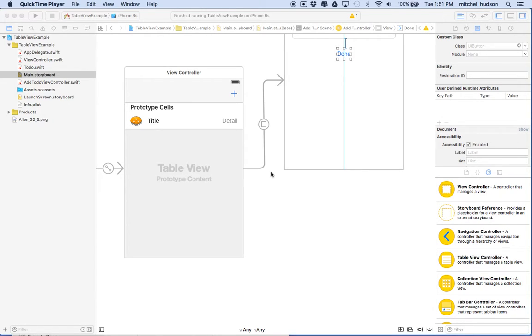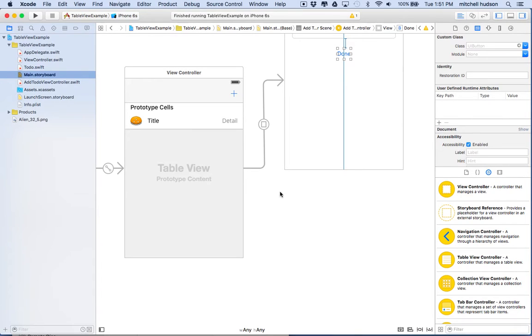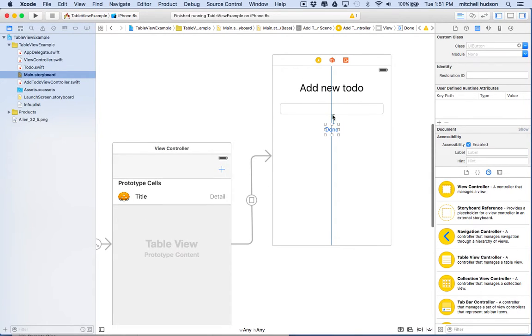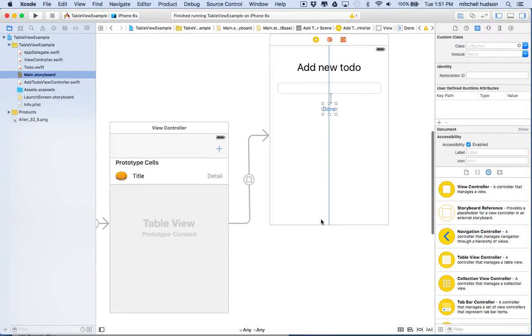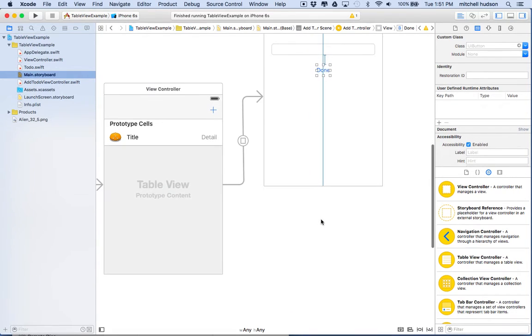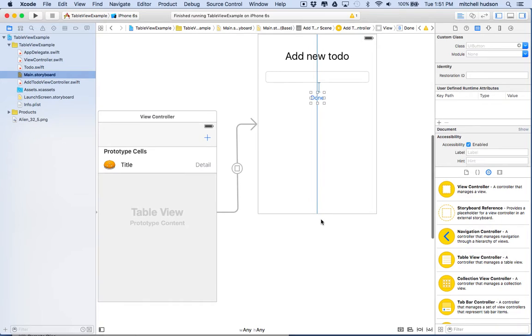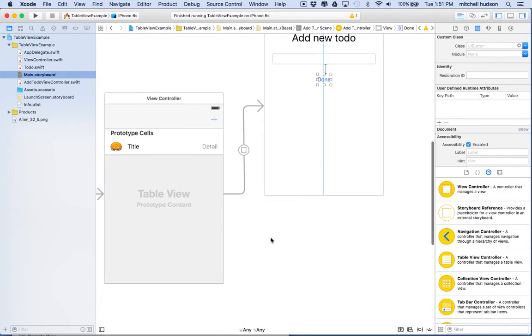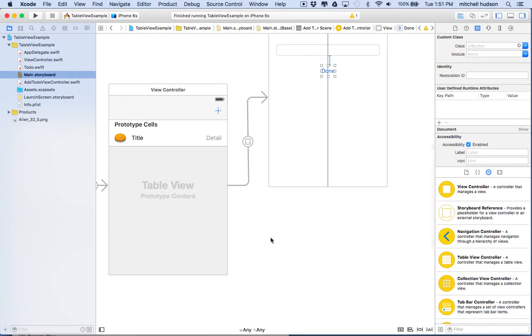Hi again, here we are to continue with our to-do app and the table view. In the last video we added a view that displays as a modal view, and what I'd like to add in this video is a view that will display as a show transition.